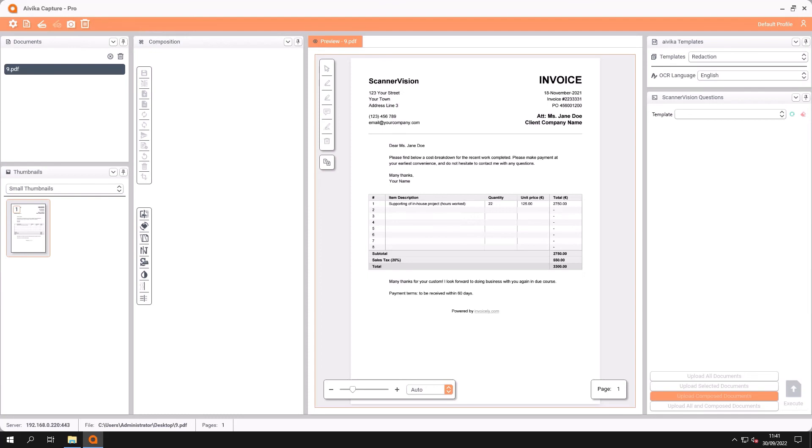When a word or a phrase has been redacted it cannot be searched if you change this into a text searchable PDF for example. So that keeps the security of the documents intact.